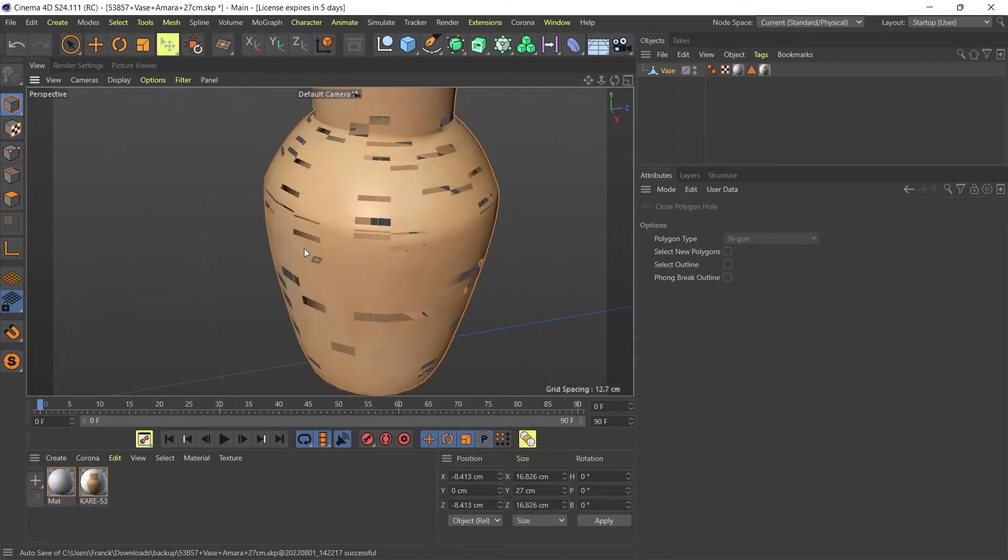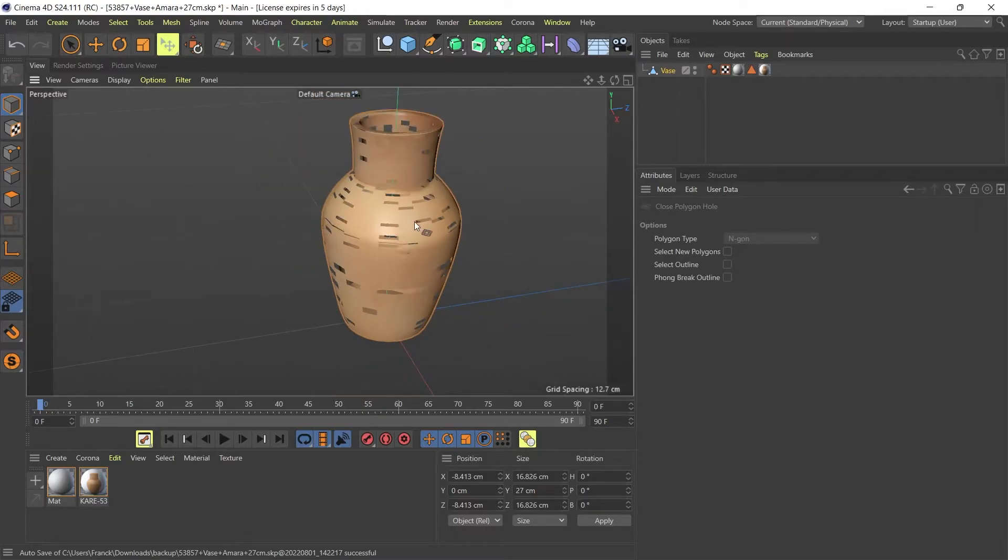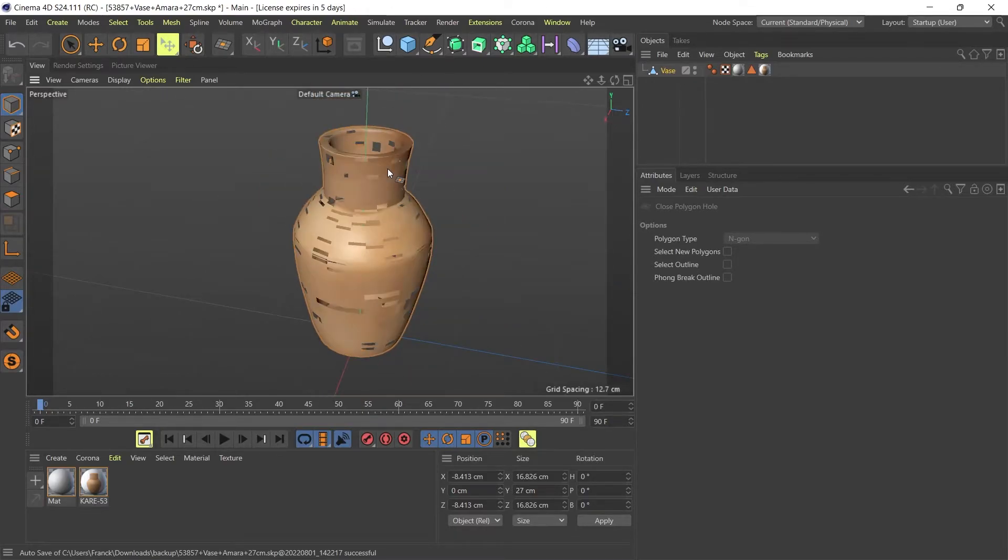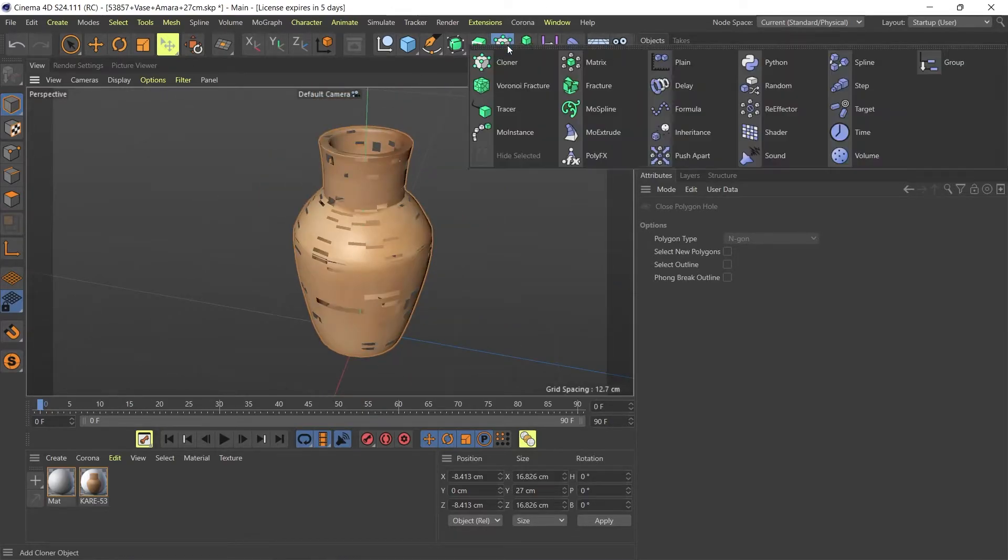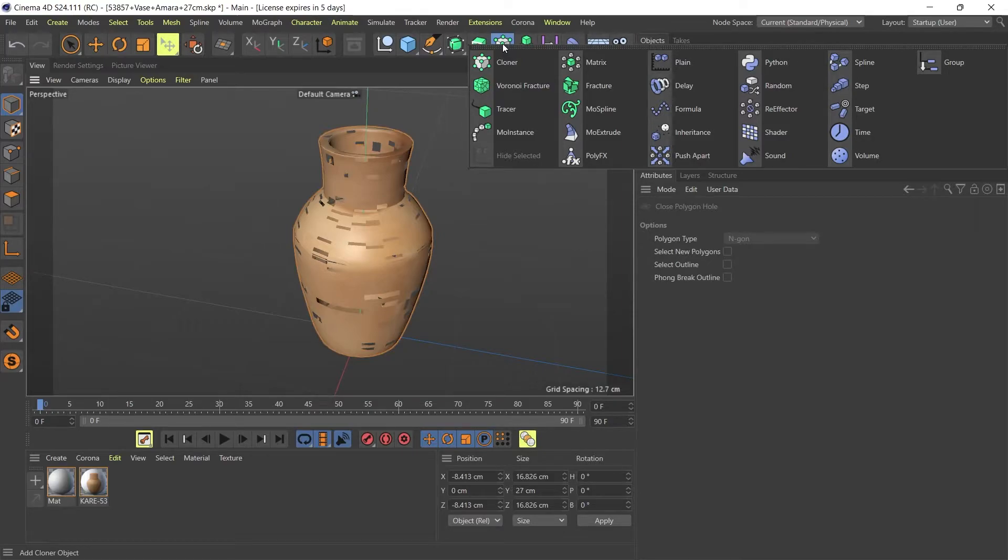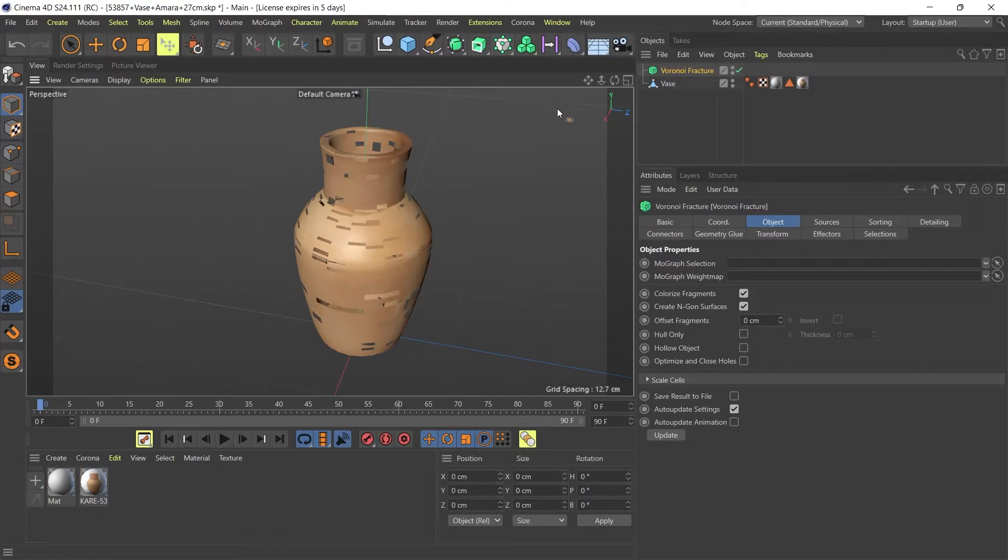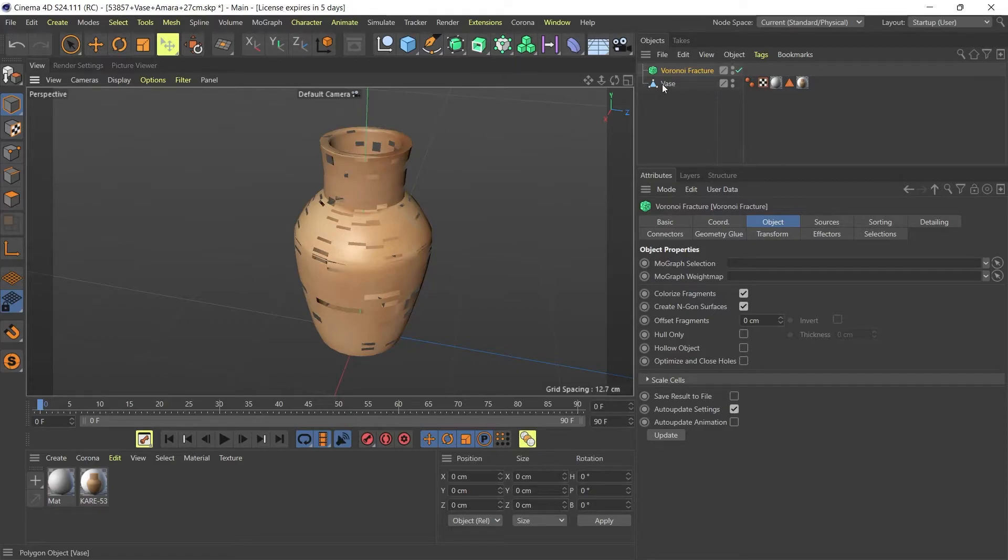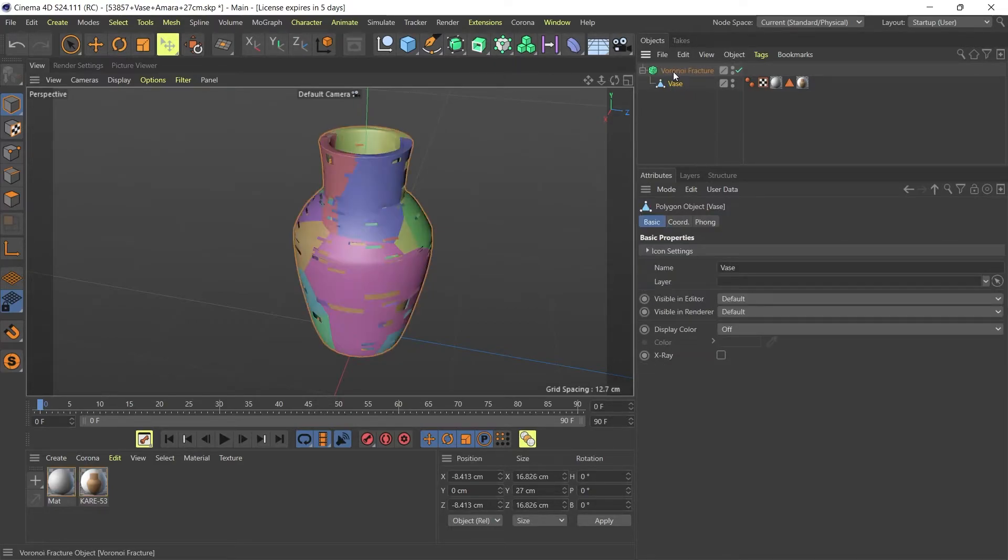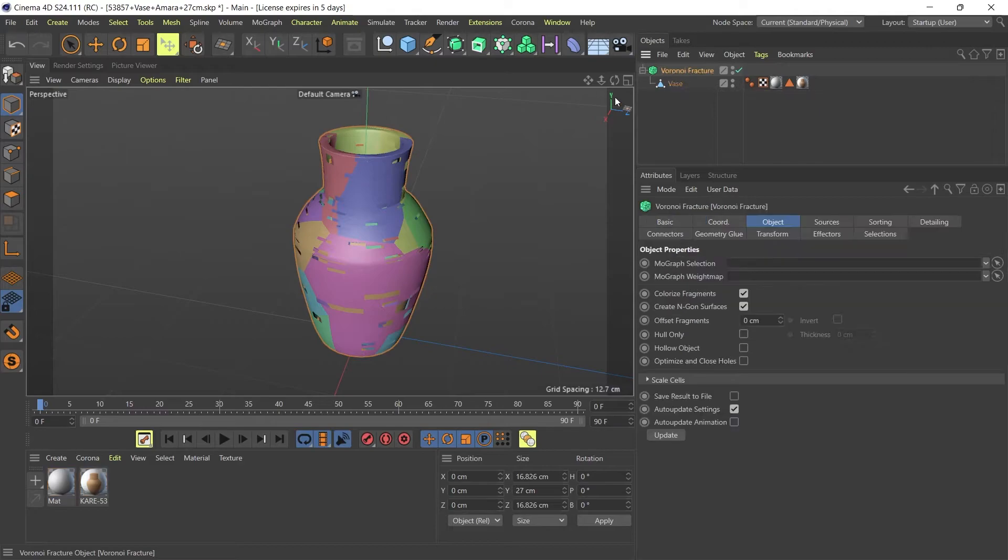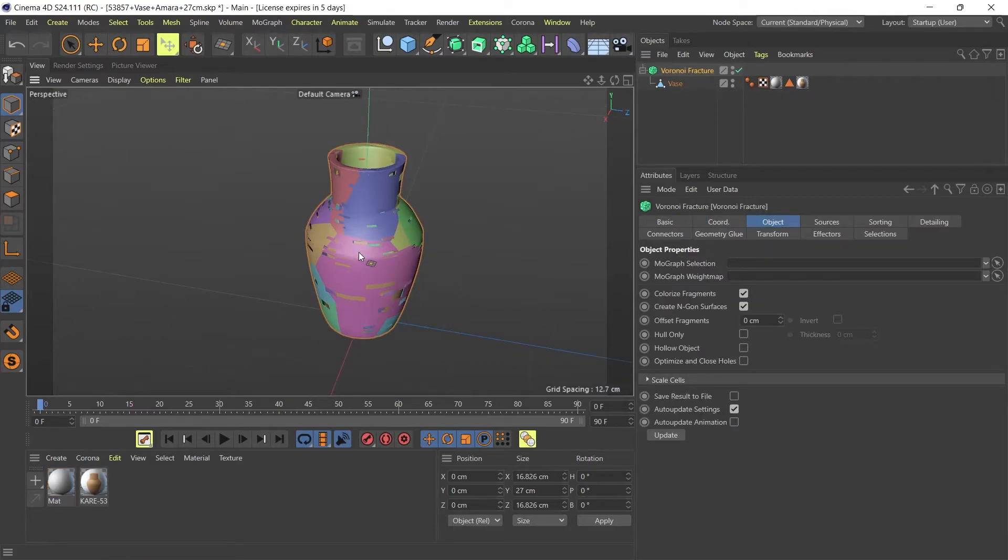What I found very useful is you can use something called the Voronoi modifier. If you go to MoGraph tools up here, you'll find something called Voronoi Fracture. I'm going to add this into my scene and then put my vase into the Voronoi Fracture modifier.